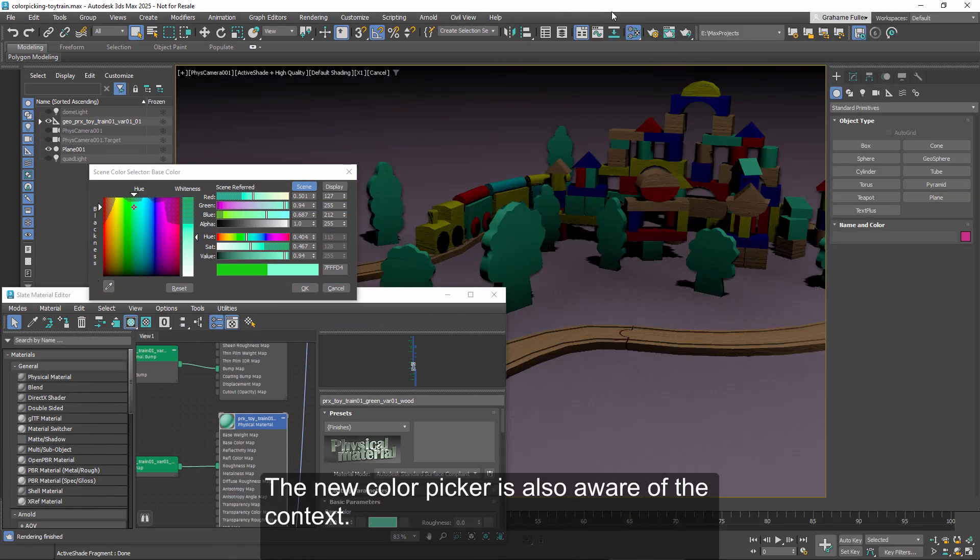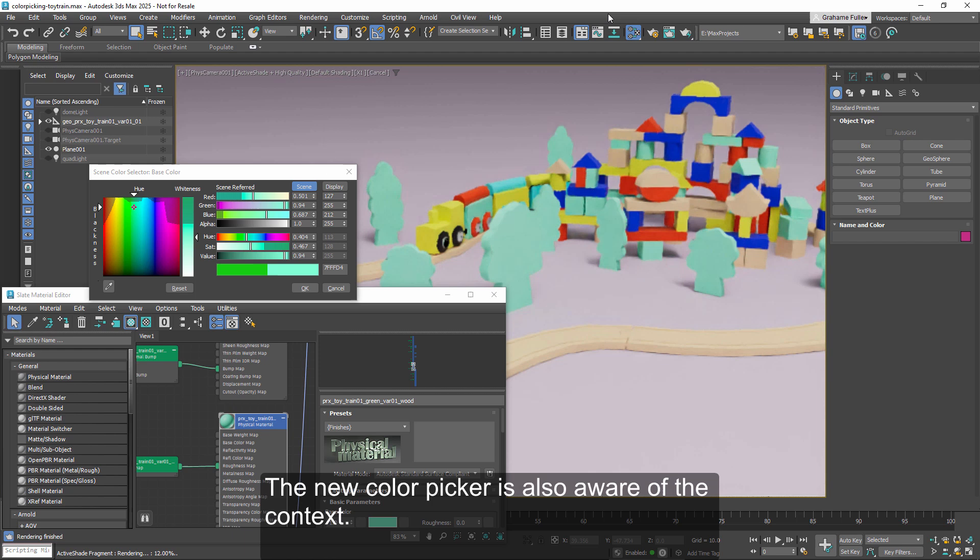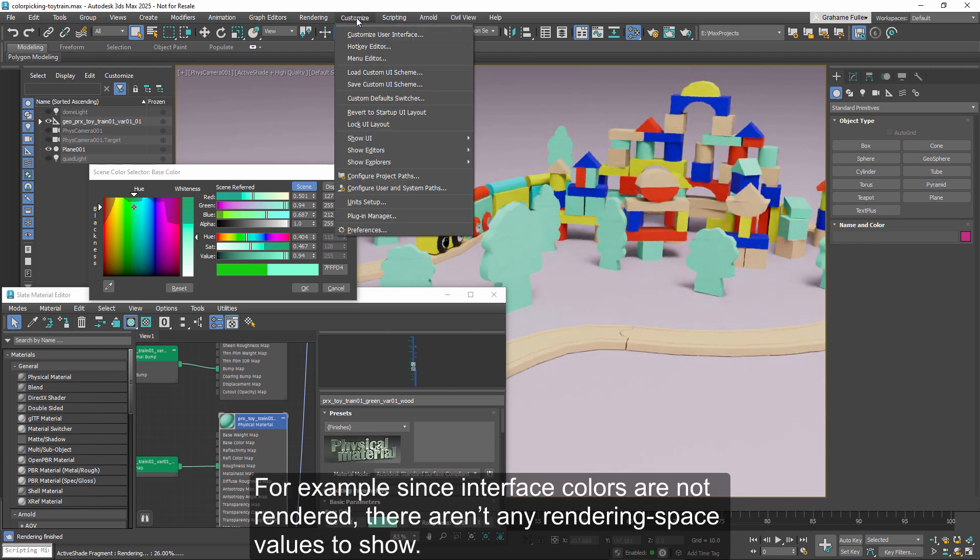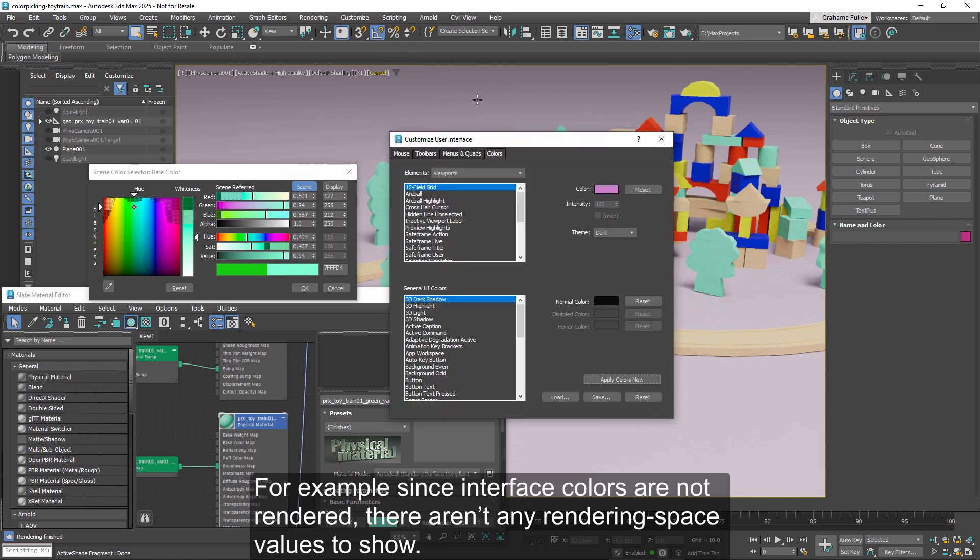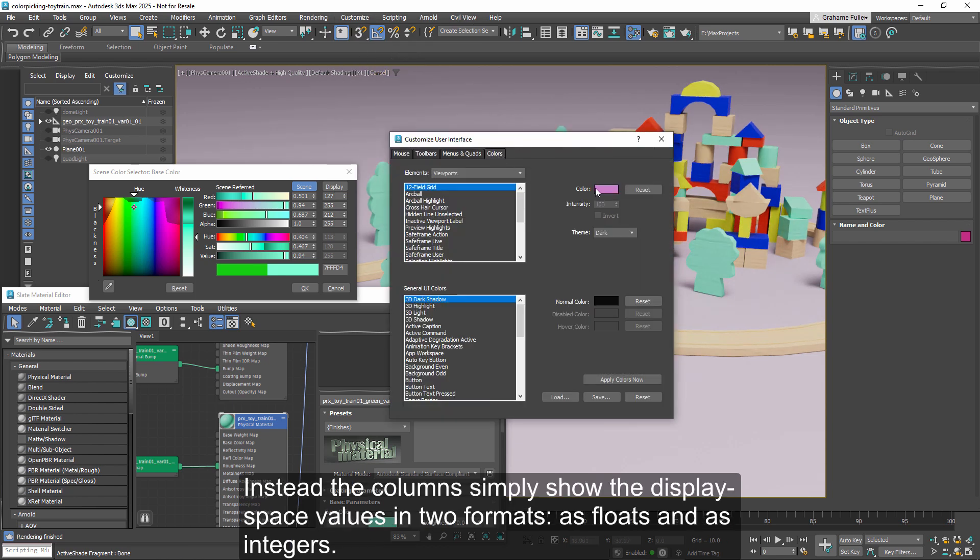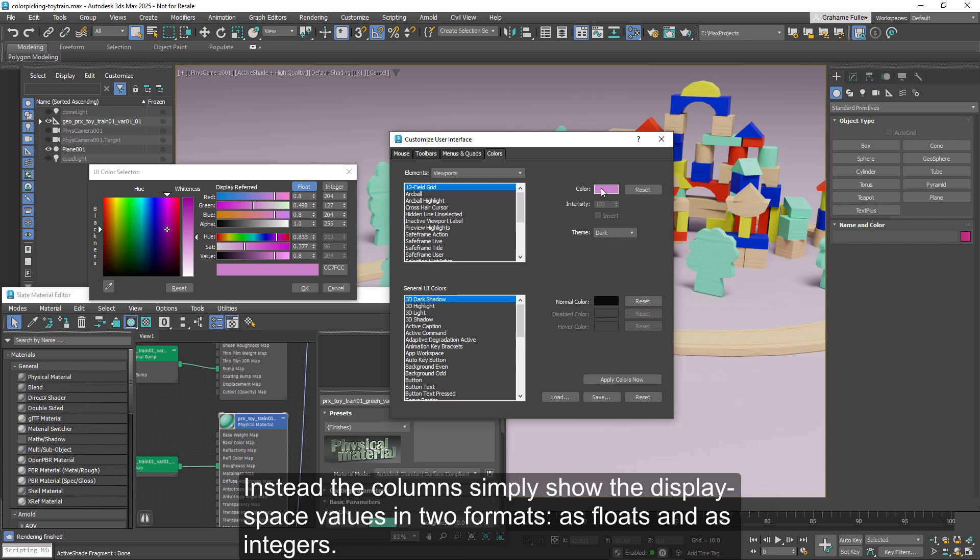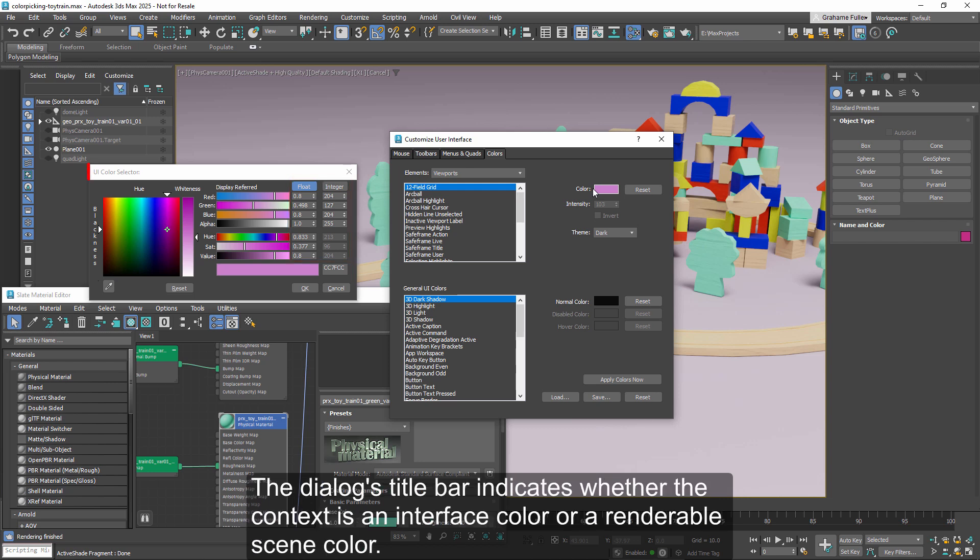The new color picker is also aware of the context. For example, since interface colors are not rendered, there aren't any rendering space values to show. Instead, the columns simply show the display values in two formats, as floats and as integers. The dialog's title bar indicates whether the context is an interface color or a renderable scene color.